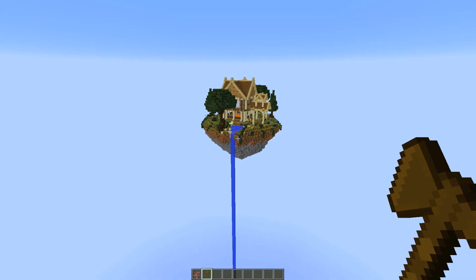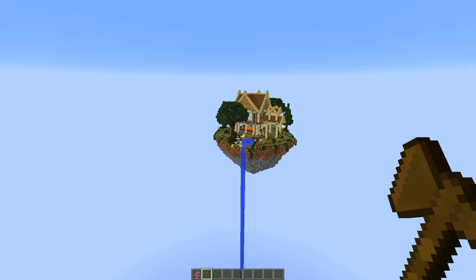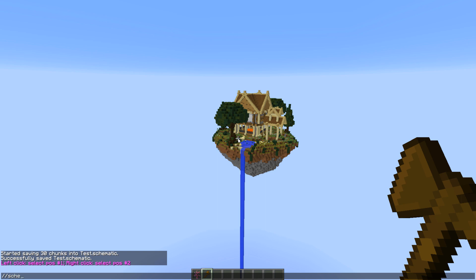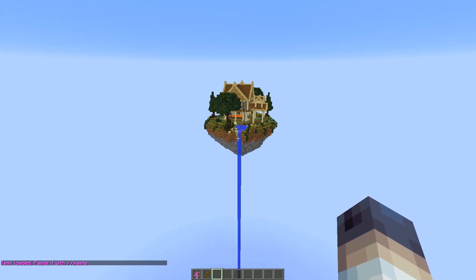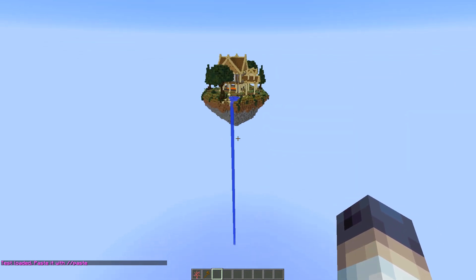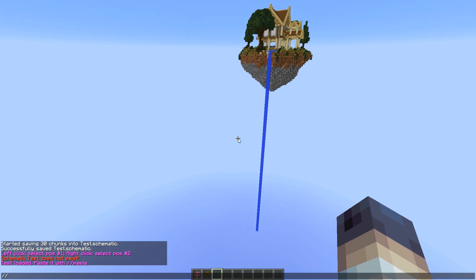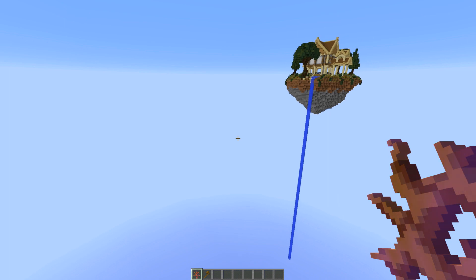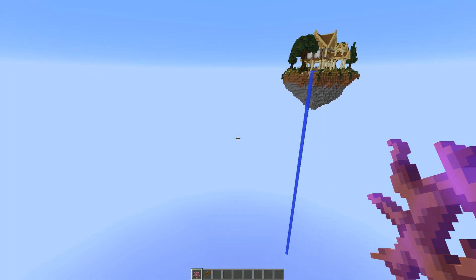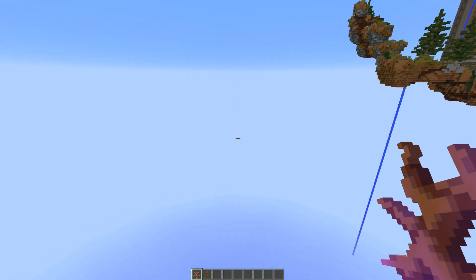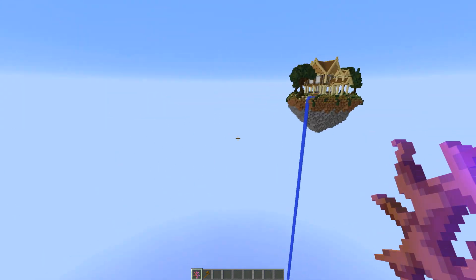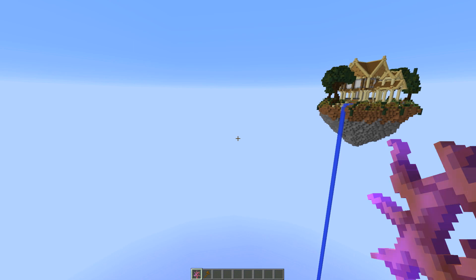Now that you have the schematic file in your WorldEdit folder, you need to load it up and paste it in. You're going to do: //schematic load mcedit [name]. MCEdit is the file type — you don't have to download MCEdit, it's just the file type. Then the name of your schematic, which in my case was 'test.' Now that it's loaded up you can see it says 'test loaded.' Paste it with //paste. Come to an open area — it pastes from the bottom left corner of the schematic file — then just hit //paste. It'll take a second to load depending on the size of your schematic file.